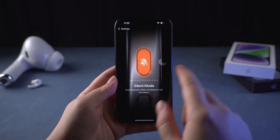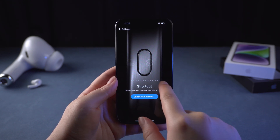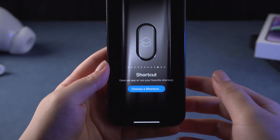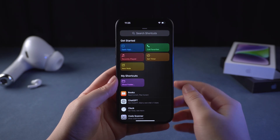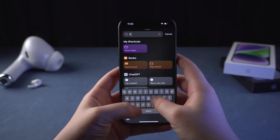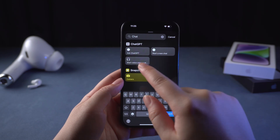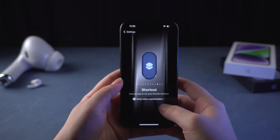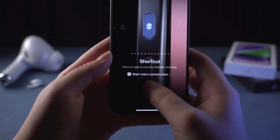Then we swipe to the Shortcuts feature and click on 'Choose Shortcuts.' Then just search for ChatGPT. As you can see, there is a 'Start Voice Conversation' option. Just click this and ChatGPT 4.0 will be integrated into the action button immediately. That's super easy.